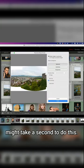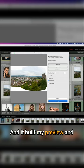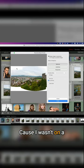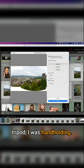It's a lot of images so it might take a second to do this. And it built my preview. Notice all this white space because I wasn't on a tripod. I was hand-holding.